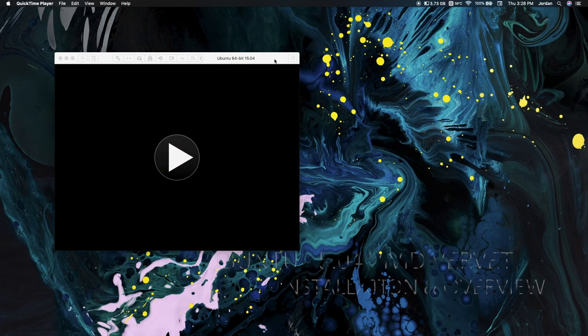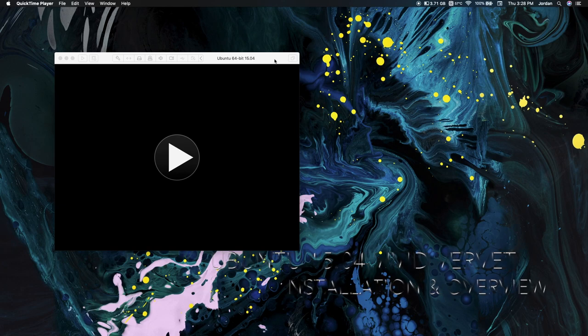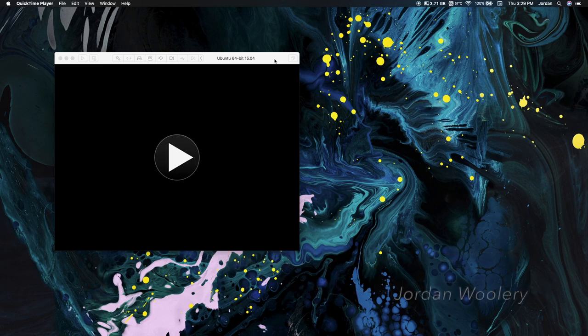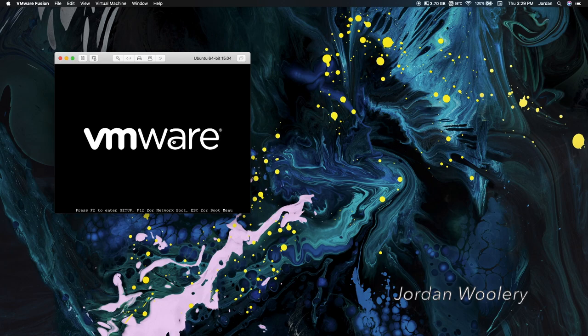G'day folks, Jordan here with another software overview video. Today we're looking at Ubuntu 15.04 Vivid Vervet, released on the 23rd of April 2015. Now there's not too much exciting with this release, so we're gonna jump right into it.